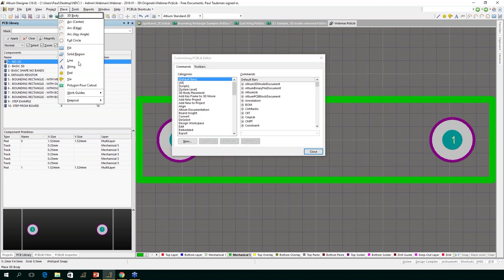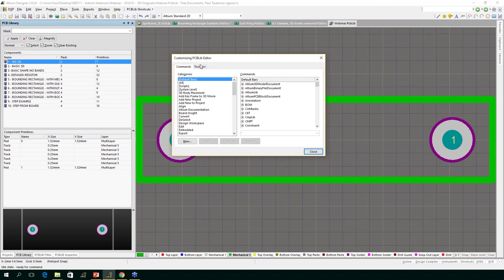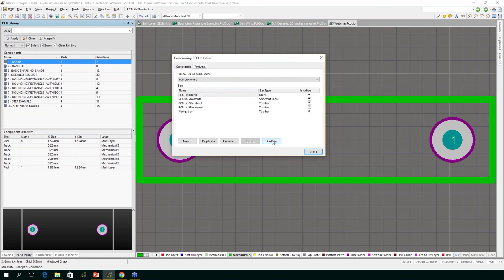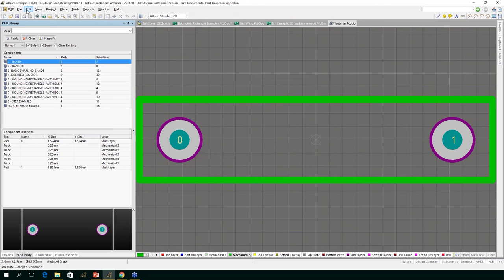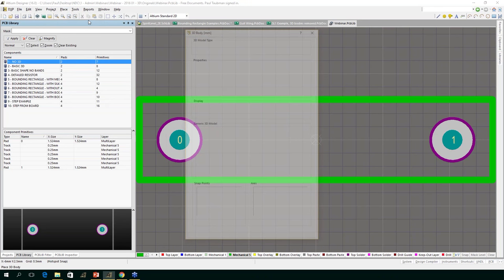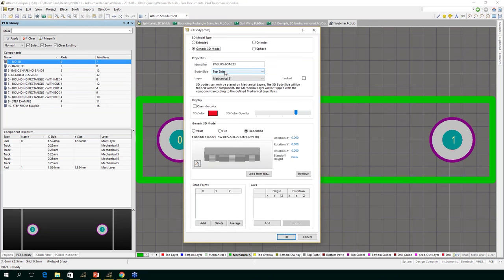If you mess something up where you put a command and can't remember where, or accidentally delete it, no big problem — click on Toolbars, click Restore, and this will get you back to the installation default. So let's get onto it: Place 3D Body. We get this dialogue, which is used for both 3D bodies and STEP files. You can see it was looking for a generic 3D model, which is our STEP file. The bodies we want to create within Altium come in one of three flavors: extruded, cylinders, and spheres.